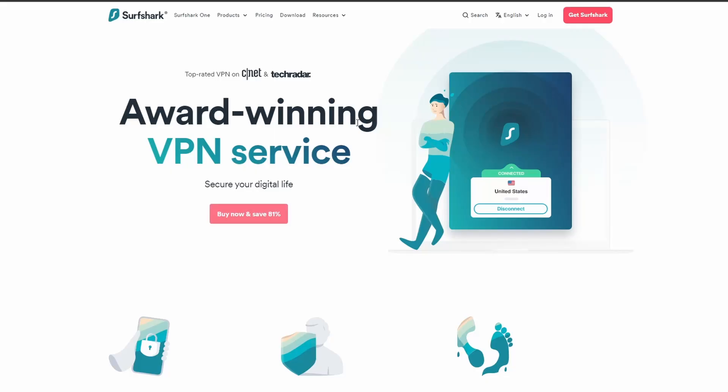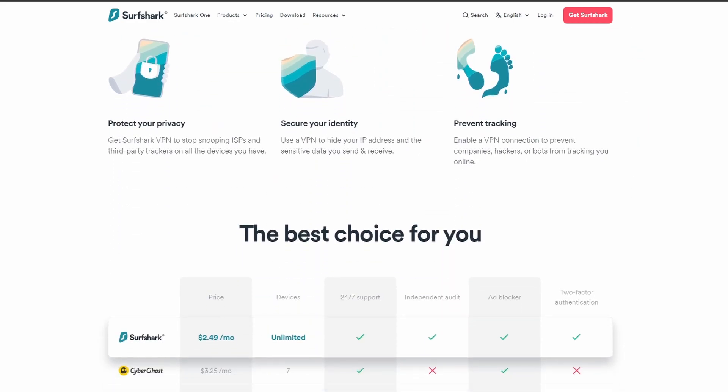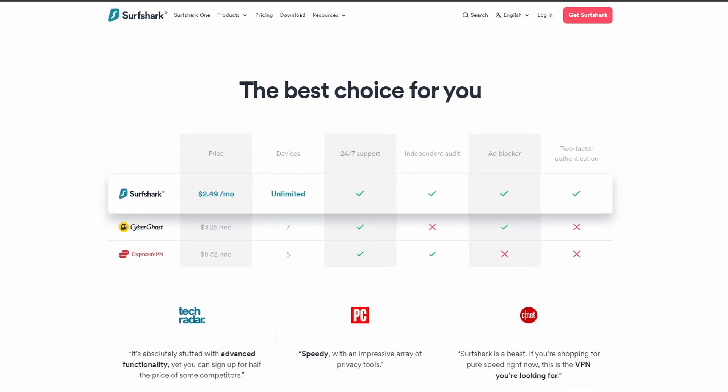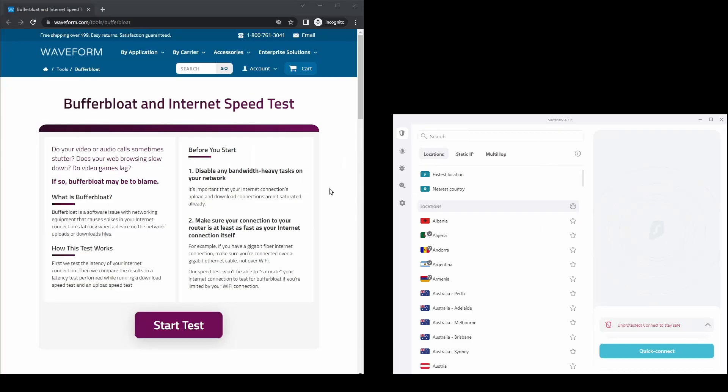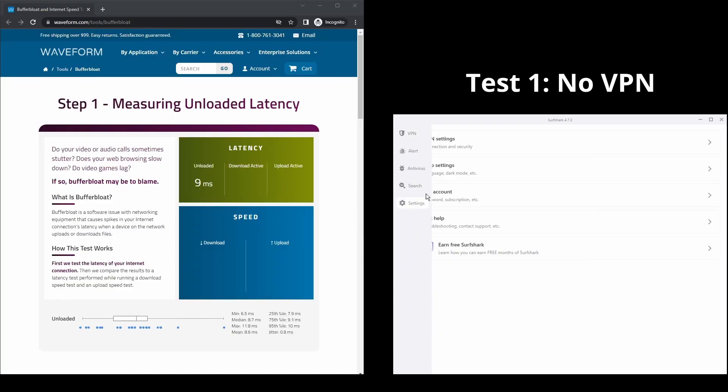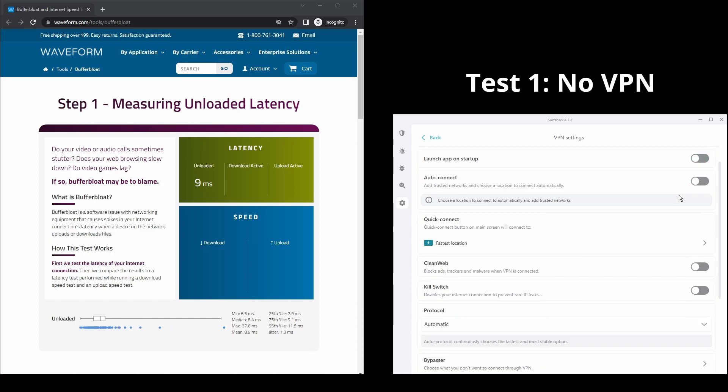Next, we have Surfshark, which is an excellent option for those looking for the best VPN service to use on DraftKings. It offers fast connection speeds, an excellent ping, and allows up to unlimited simultaneous VPN connections, which is perfect if you have friends or family who want to share your account or other devices that you use DraftKings as well.